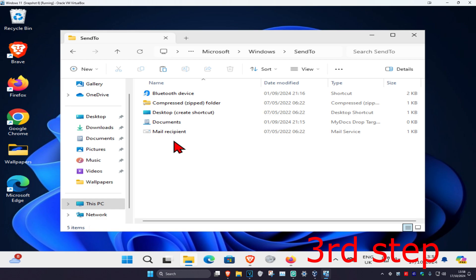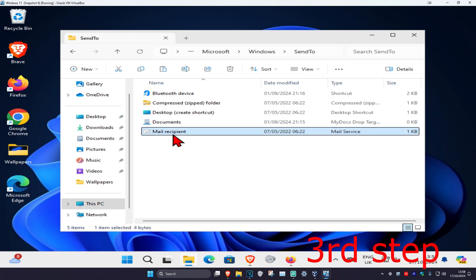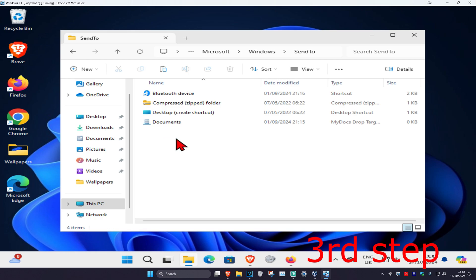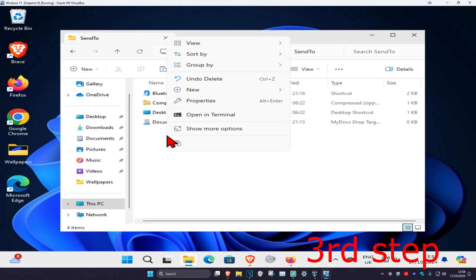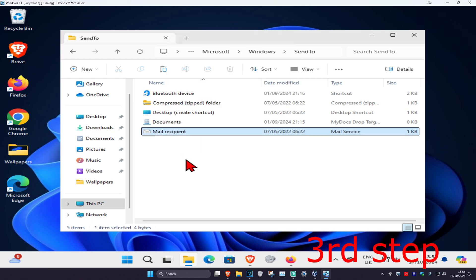Once you're in this folder, you should not have 'Mail Recipient' in it — you might, but most likely you won't. If it's there, delete it. Now right-click and paste in the Mail Recipient file you copied earlier from the Default user account. You should now have the default Mail Recipient file in this folder.